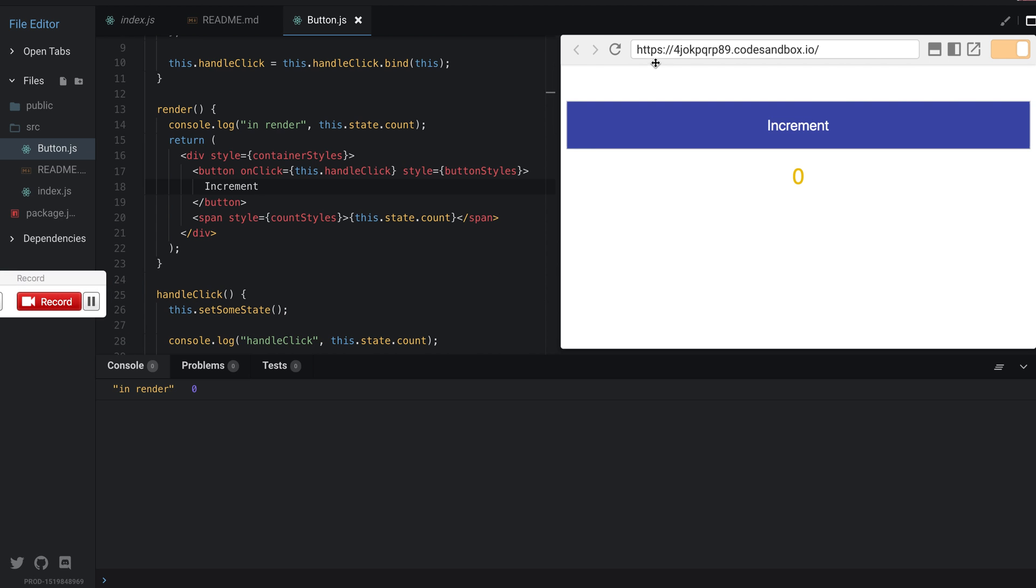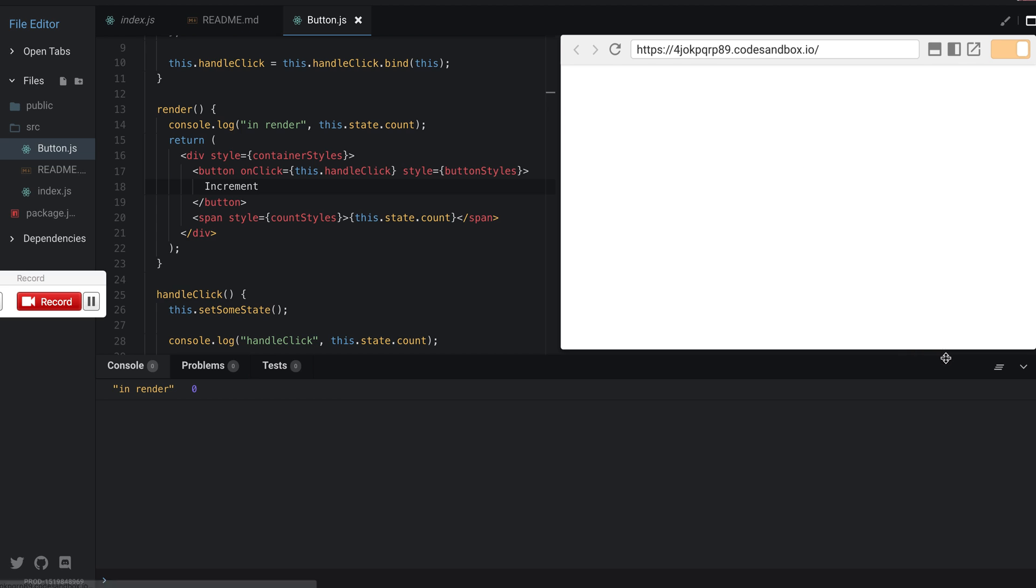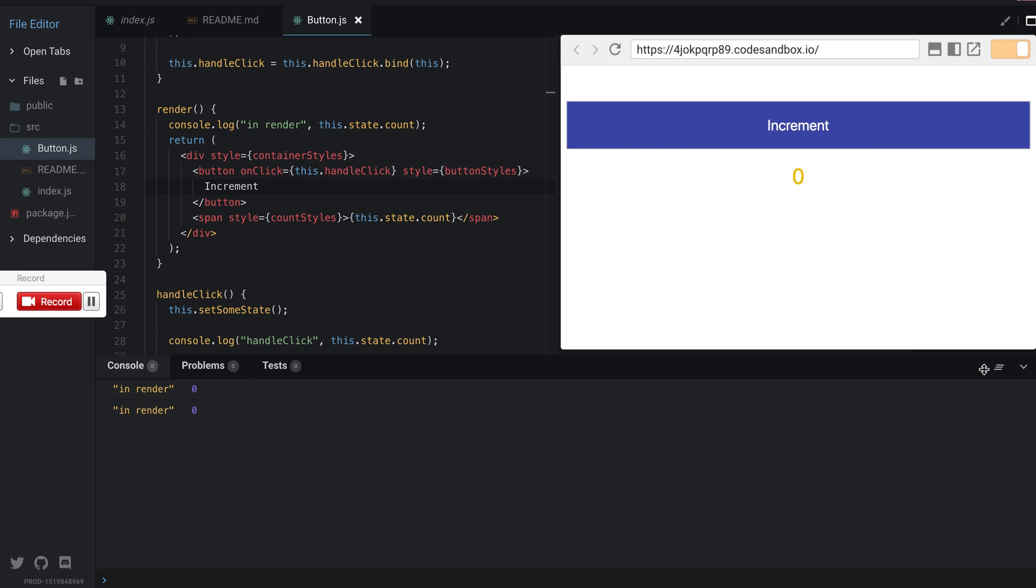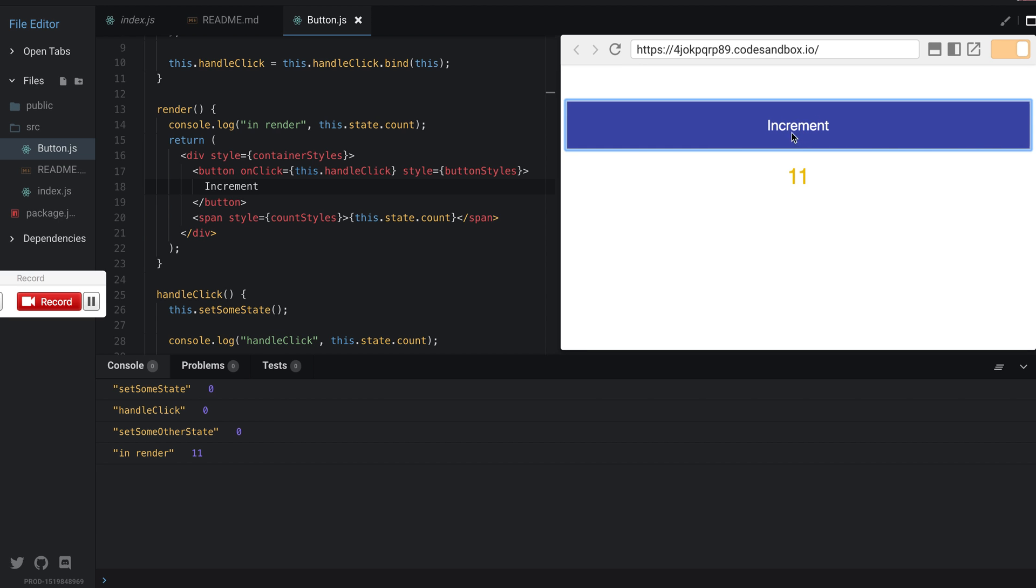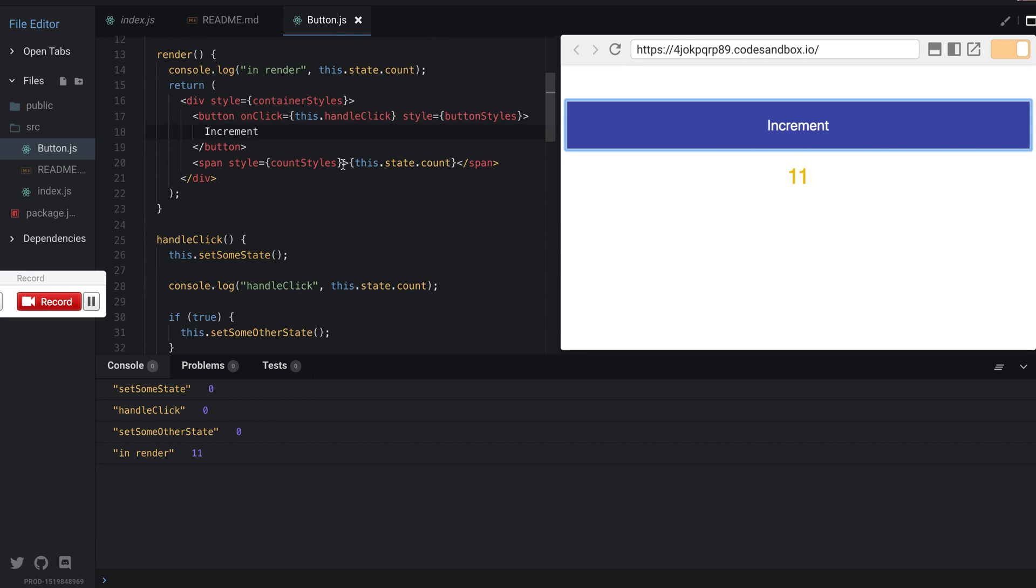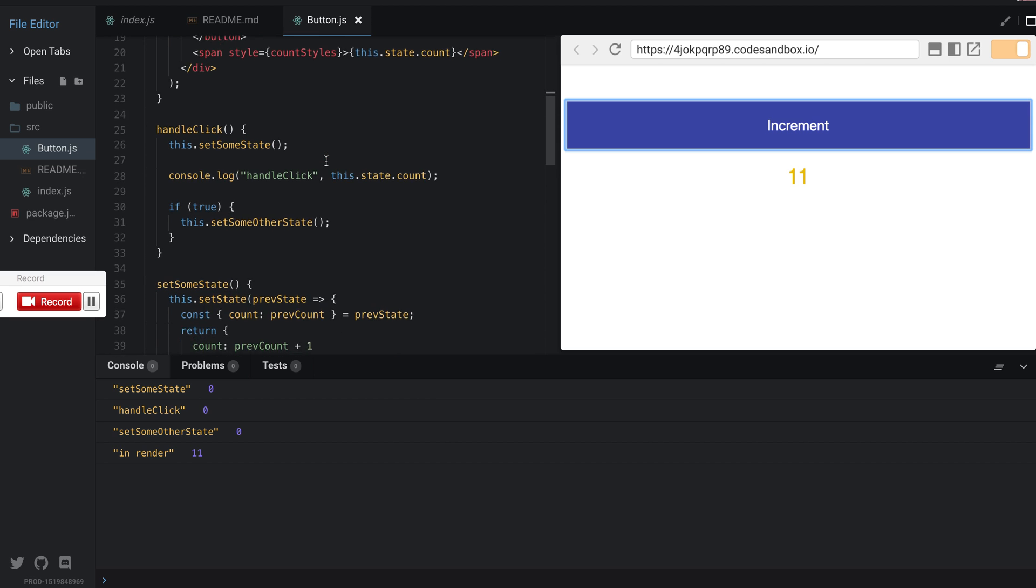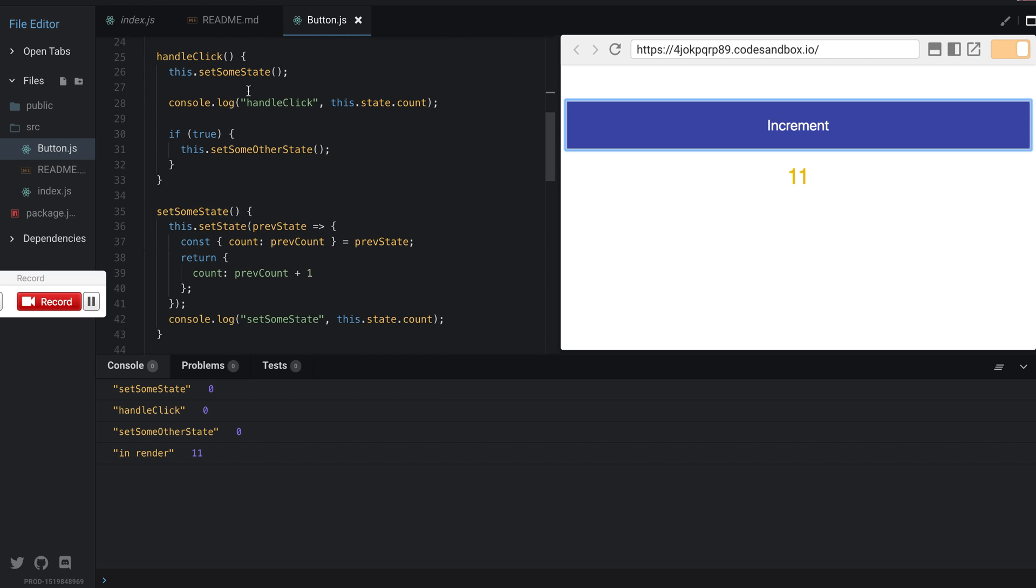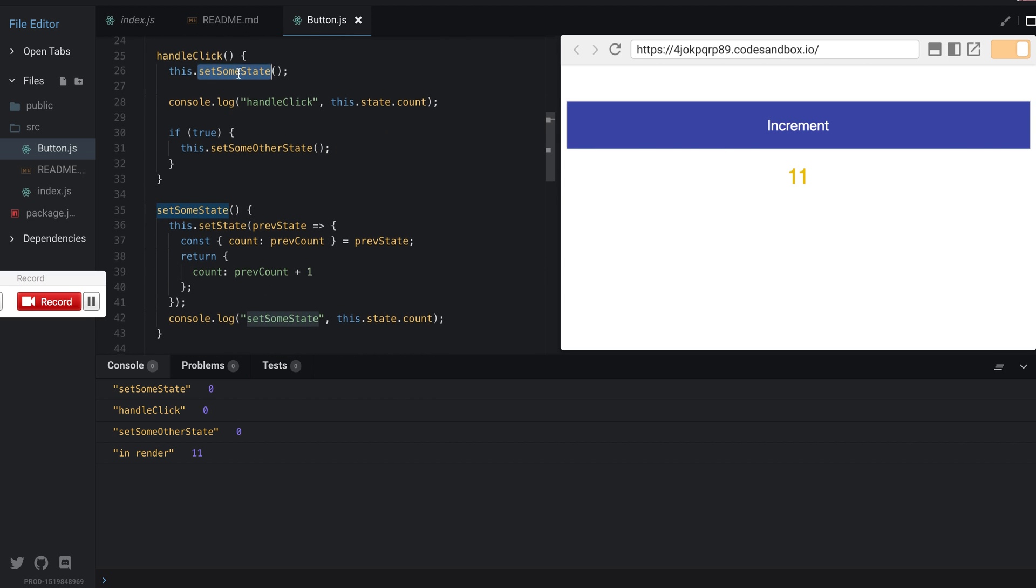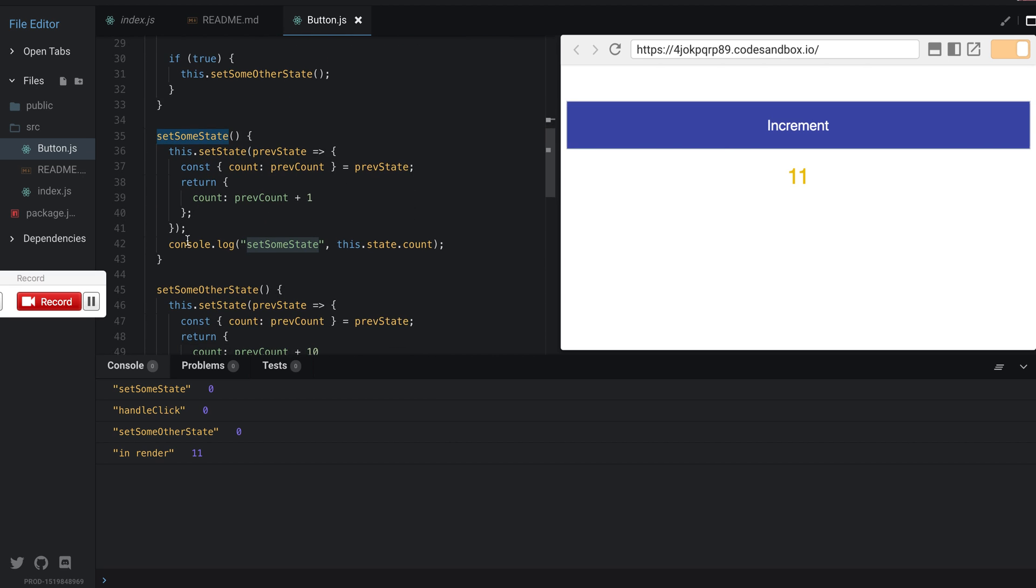I refresh this, so the first one is render with zero which makes sense. Now I click on increment. Increment calls handleClick which in turn calls setSomeState and it sets the state by adding one.